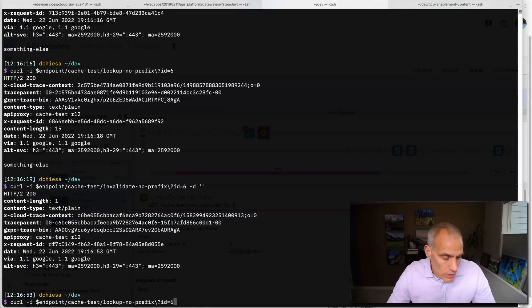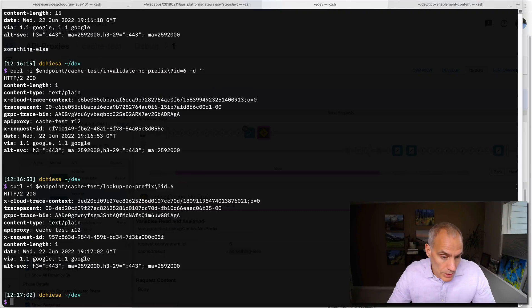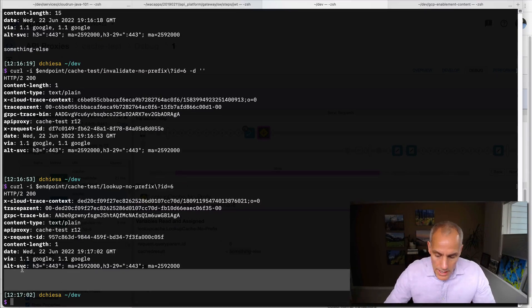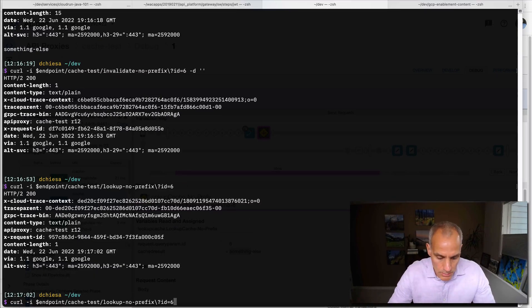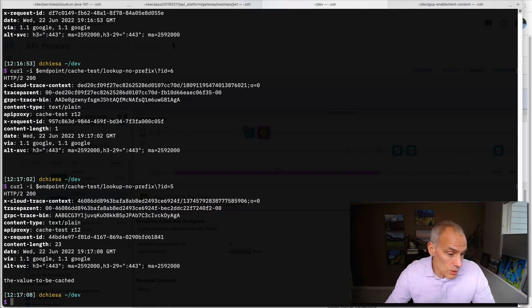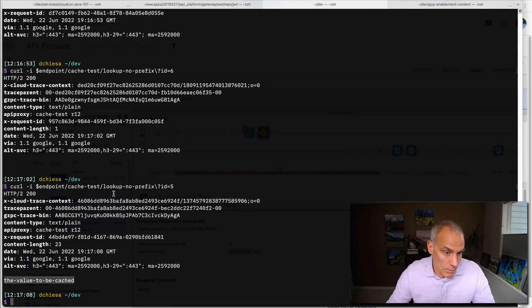So after that, if I do a lookup on six, I should expect to see nothing. And that's correct. Whereas if I do a lookup on ID five, I should still expect to see the value that I originally cached some time ago.